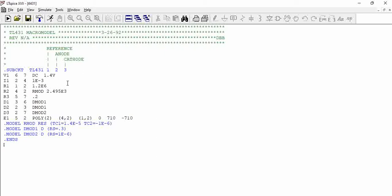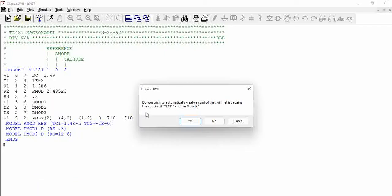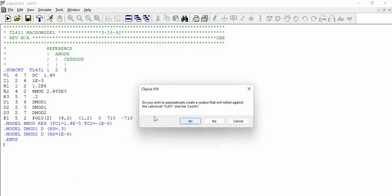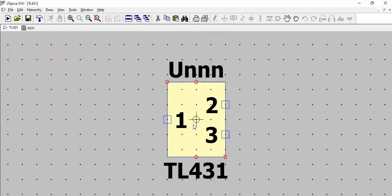Now we have to generate the symbol. In our videos, we already have this on how to generate the TL431 model symbol and use it. So what you do is right-click on TL431 and say create symbol. So what it does is it automatically creates the symbol. And we already have that symbol. We'll just try to overwrite it. So this is the symbol.